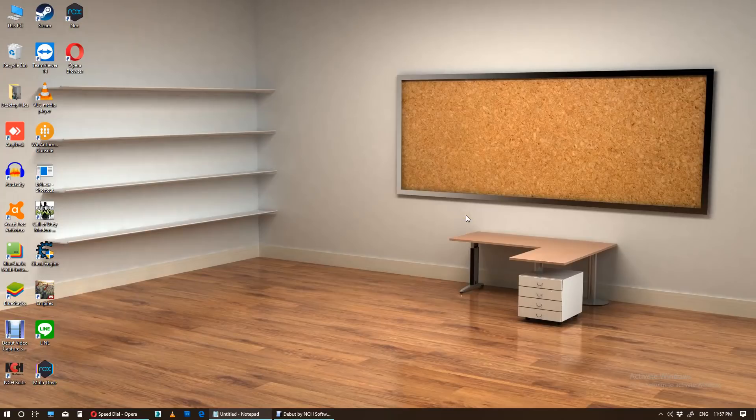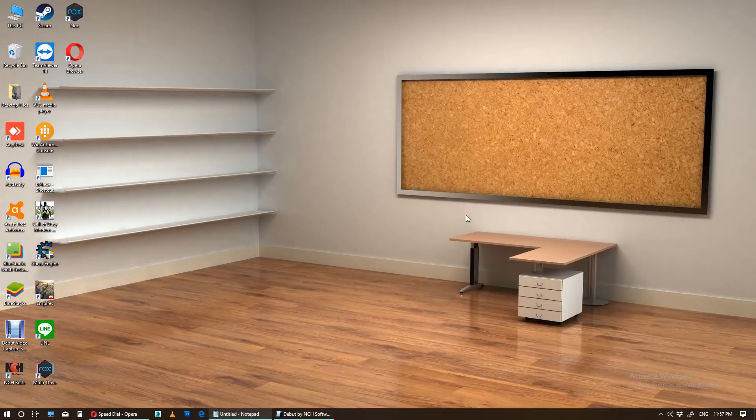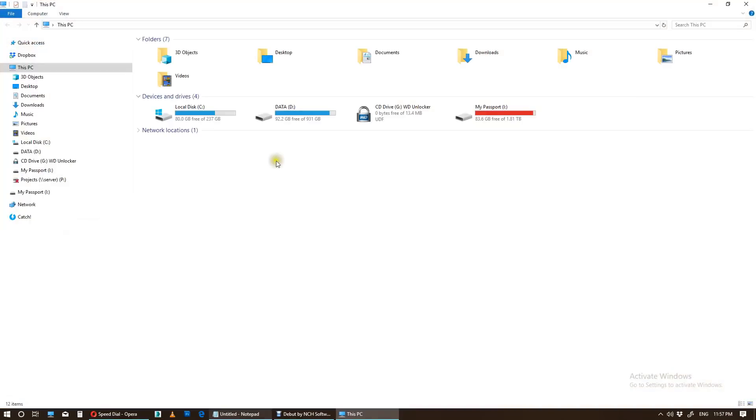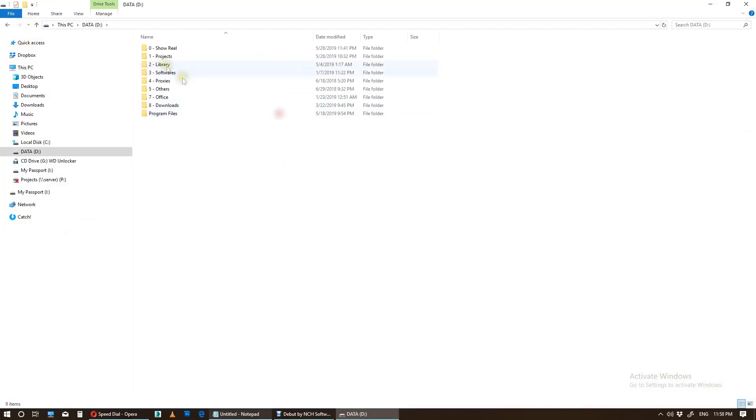Hello YouTube, welcome to my channel. Today I'm going to show you how to lock your files simply with MS-DOS. So let's start. Open any drive or folder which you want to lock. In this case, I want to lock, for example, my animations here.